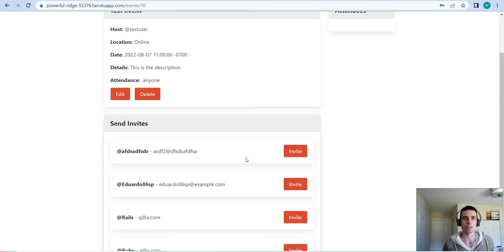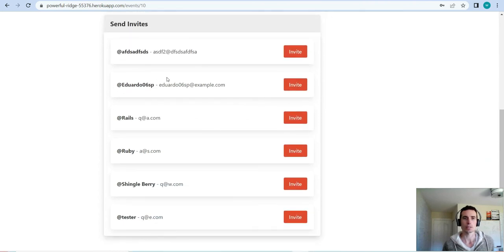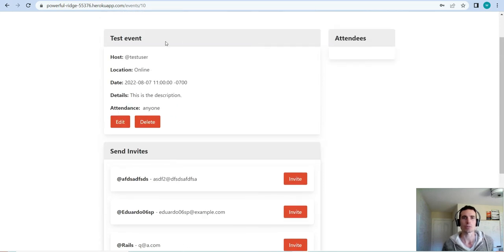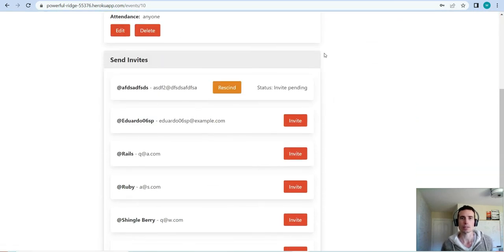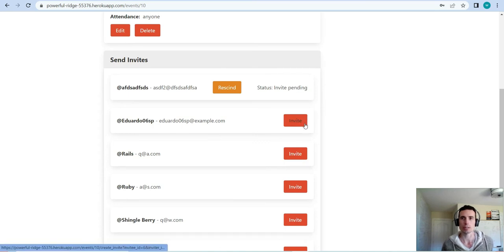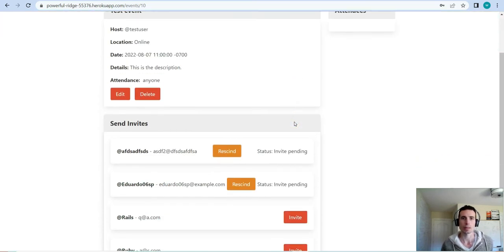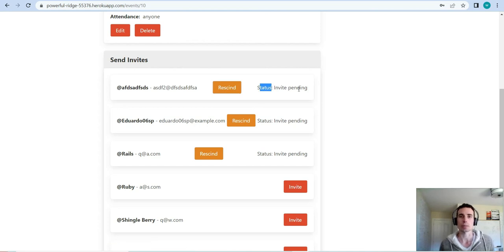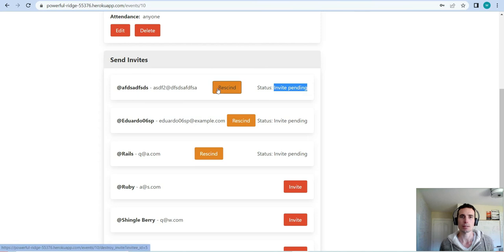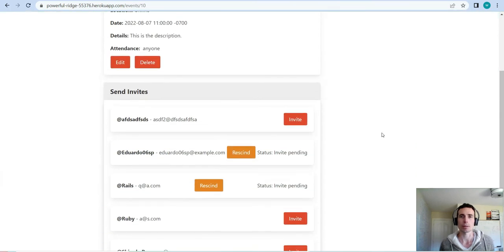The next thing we can do is send invites. This shows all of the users registered on this application — they show up here except for the user that's currently logged in, since it wouldn't make sense to send yourself an invite. Once you send an invite the page refreshes, and once sent, you get the option to rescind that invite. A status field shows up — 'invite pending' — and if you rescind, the invite button comes back.